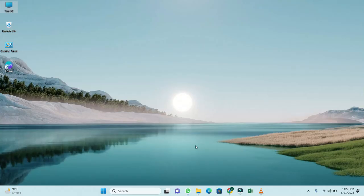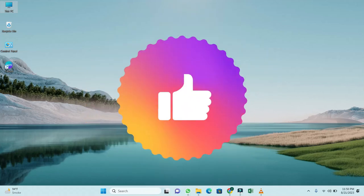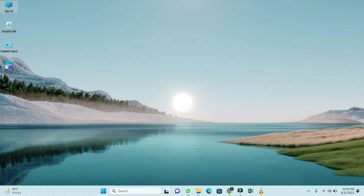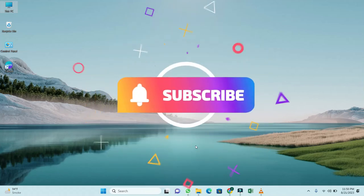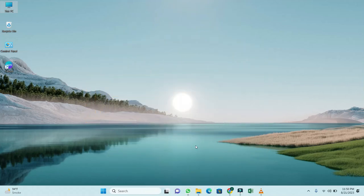If you found this video helpful, give it a thumbs up and don't forget to subscribe. Peace out.